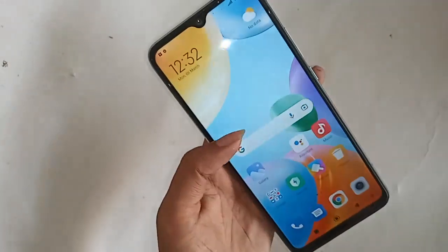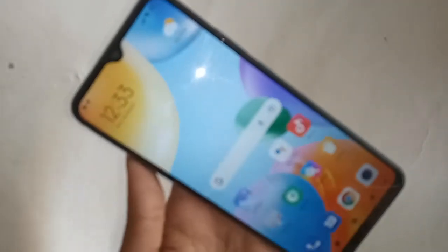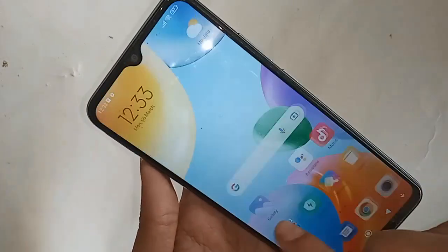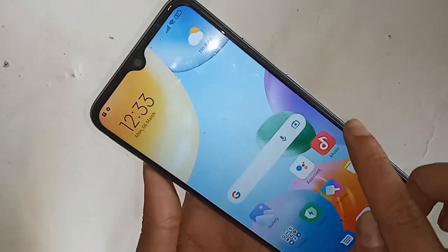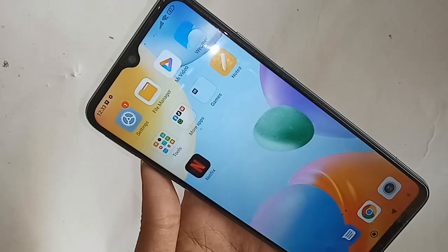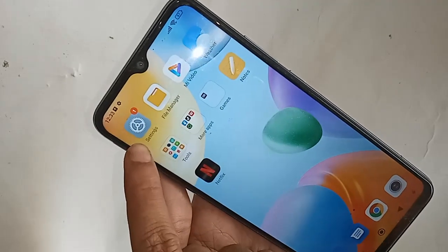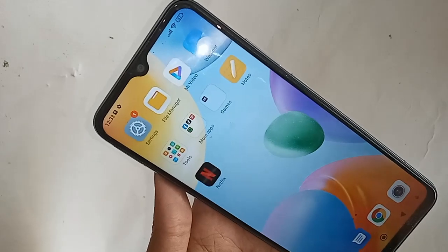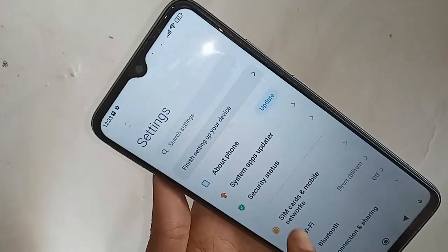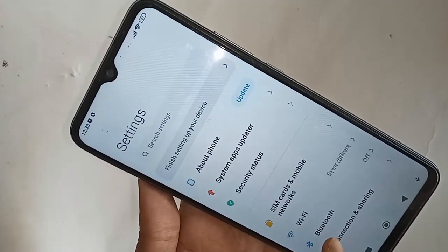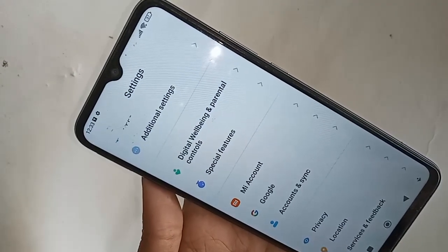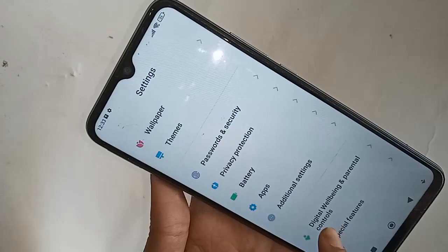To add 1GB RAM to the Redmi 10C, first you have to find the Settings option and click on it. After clicking on Settings, you will be presented with many options. From here, scroll down and you will see an option called Additional Settings — go to Additional Settings.